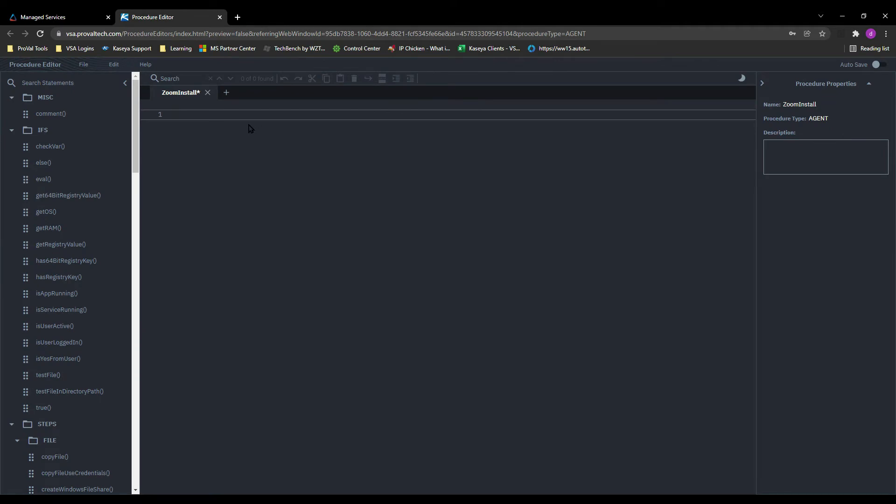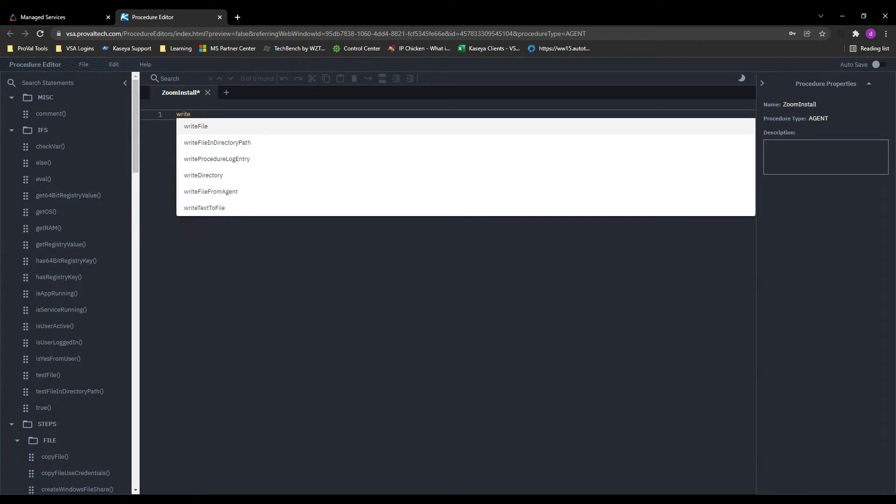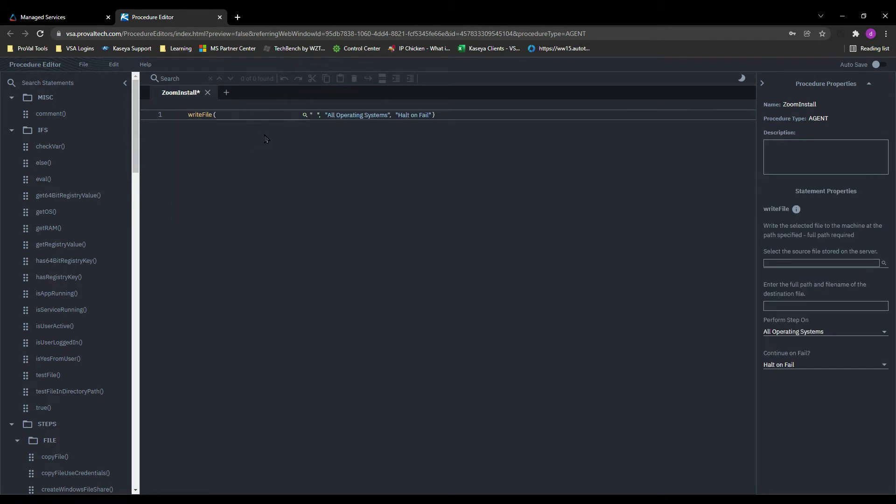So in this agent procedure, the first line that we need to put in is something called write file. This will take the file from the managed files and write it directly to the client. If we start typing write file, we can see a list pop up that we can select the appropriate script in. Once the line appears, you'll see that we have several parameters that we need to select.